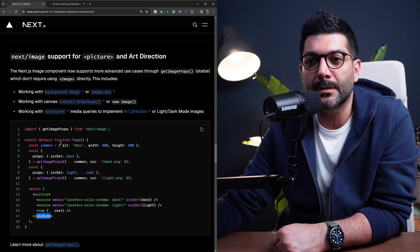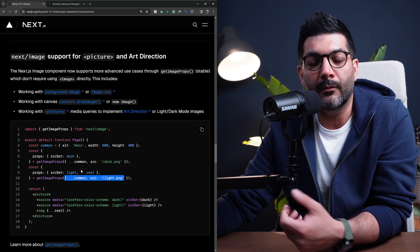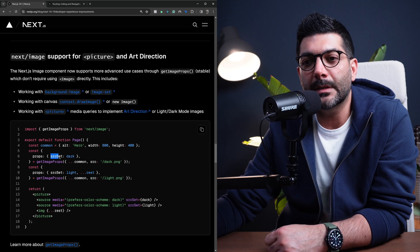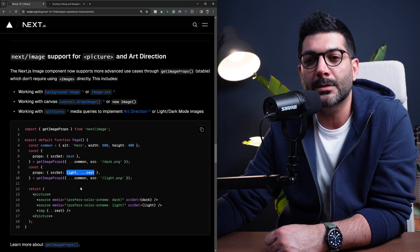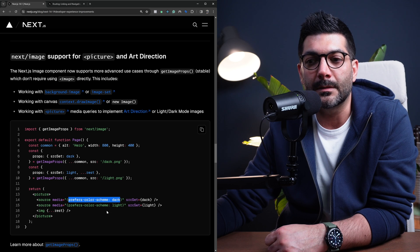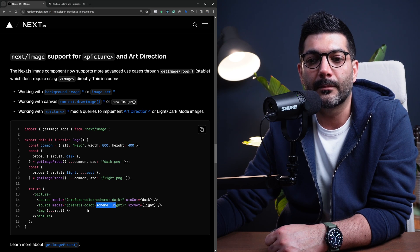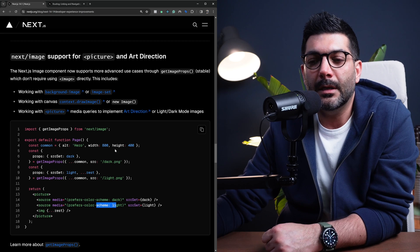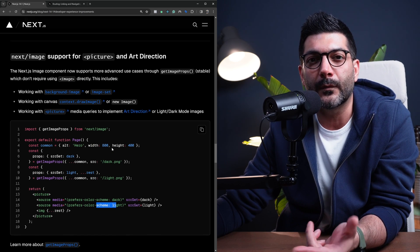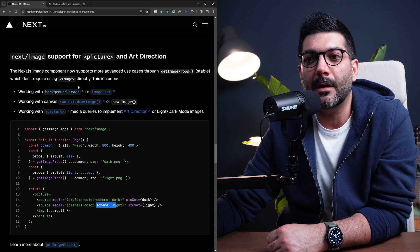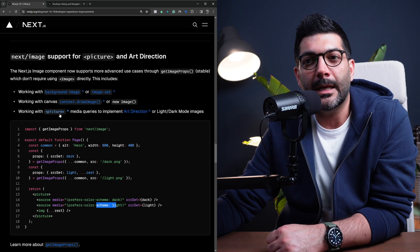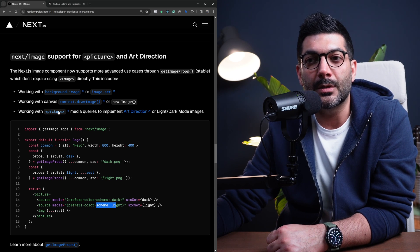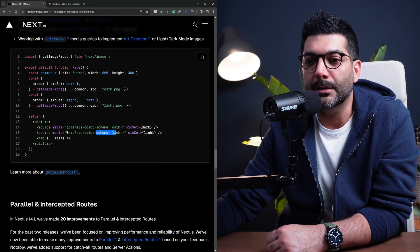So as you can see here, if you're using getImageProps and passing in different props, right here you're implementing a dark and light version of an image, depending on whether or not the user prefers a dark or light scheme. So definitely read through that. I think this is going to enable us to have more use cases for the Next Image component, for example, in background images, in context, and in using the picture element inside of our application.